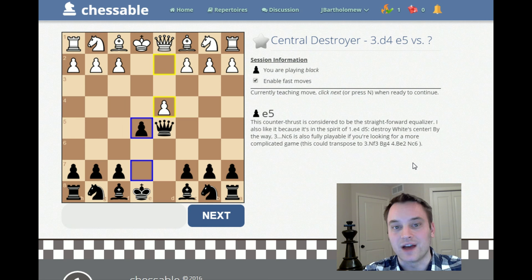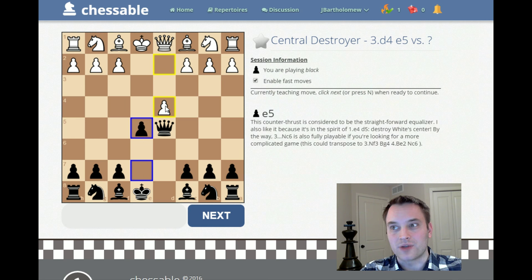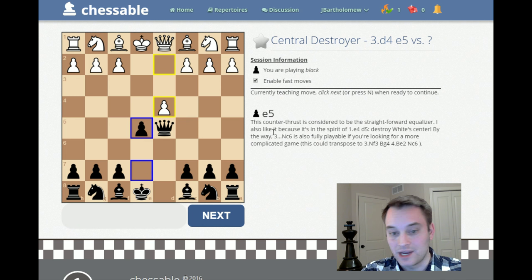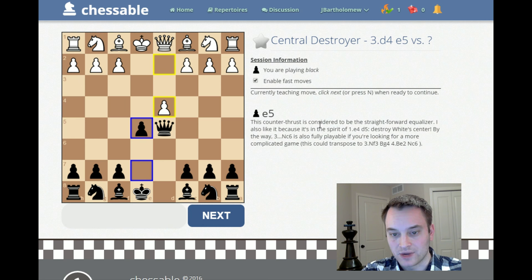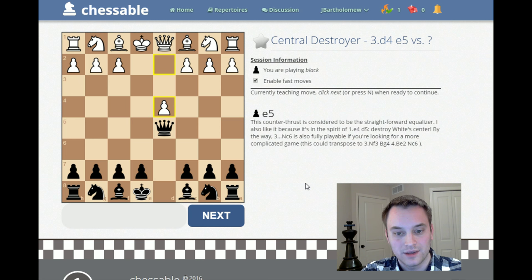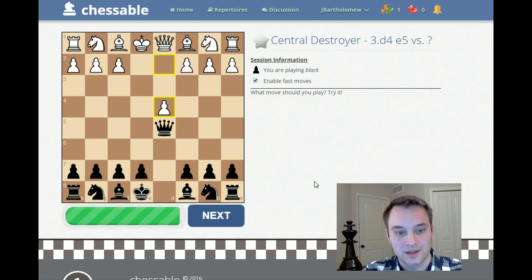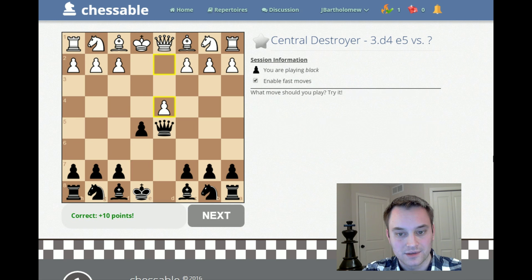This might be the first interesting moment for those with only a passing knowledge of the Scandinavian. After d4 on move 3, I'm recommending the move e5. d4 isn't incredibly common, but it is something black should know how to react to. Here I explain why e5 is the recommendation — you can read this and see the move being played. I also mention that knight c6 on move 3 is playable as well. Once we think we've absorbed this knowledge, we hit next and have a chance to play it ourselves — so there we go, e5.